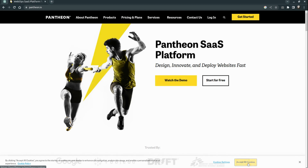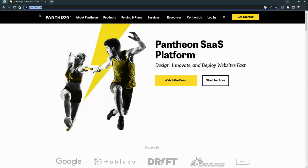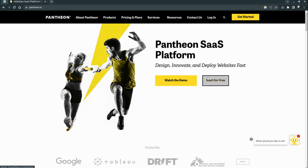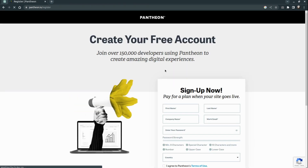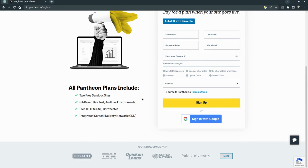For today's video we will use Pantone. Pantone is a very great hosting where we can really fast install a Drupal 10 project. Here we have a button 'Start for free', let's try it. Pantone is suggesting us to register on the site, so if you are using this for the first time please fill in your data.